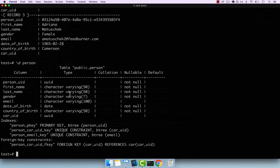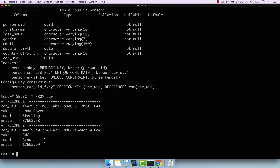Let's also do the same for car — SELECT * FROM car — and you can see that we have two cars right here. One last thing we have to do is actually assign some cars.